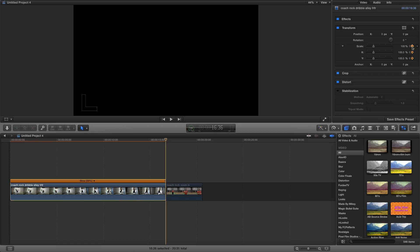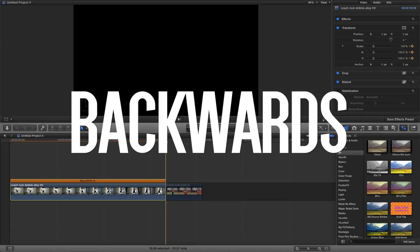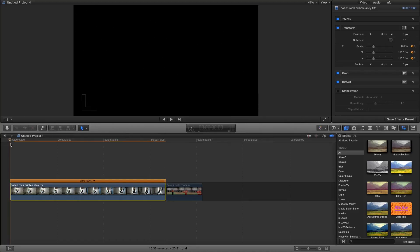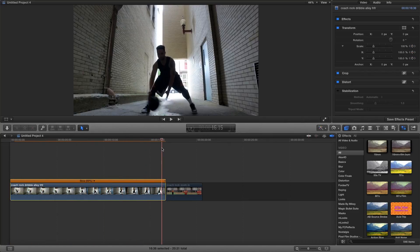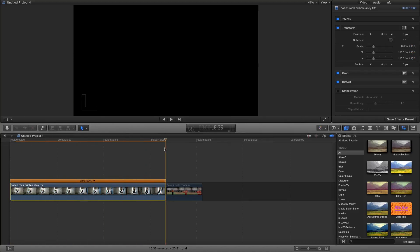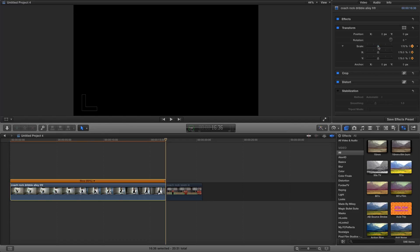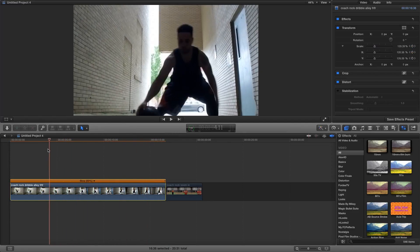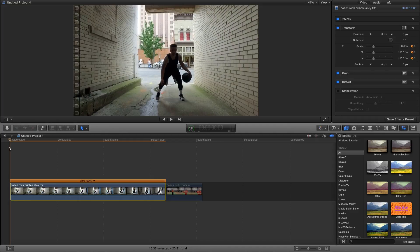Under scale, we're going to click that. Now since I'm moving backwards while filming, we're going to scale up at the end. So at the end, we're actually going to scale it up. I'm going to scale it to about 180, and then the beginning is going to be 100%.